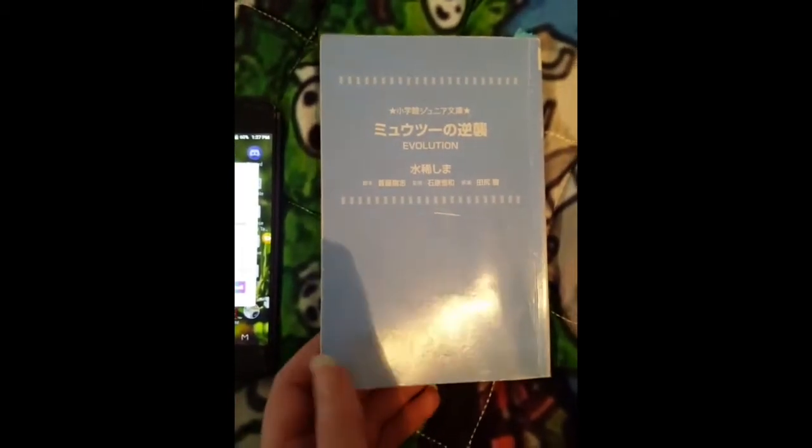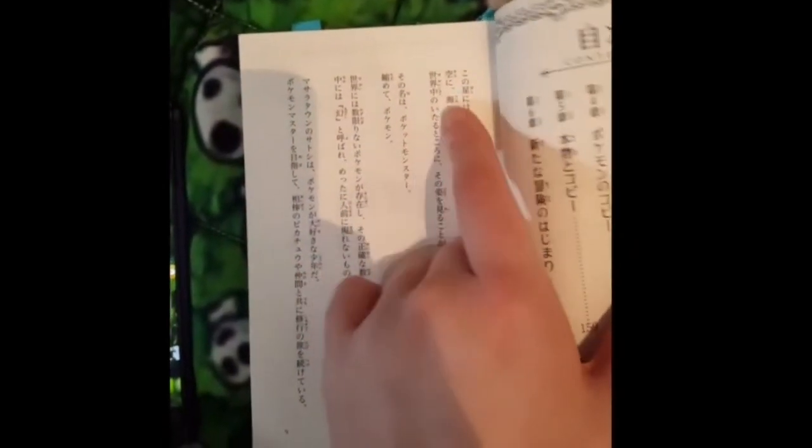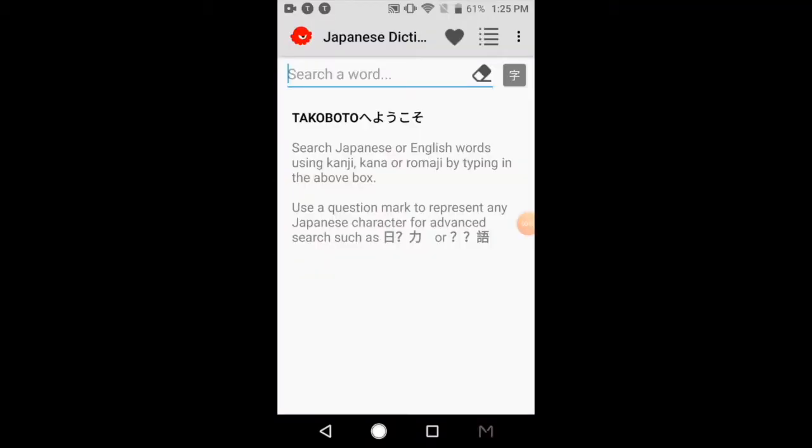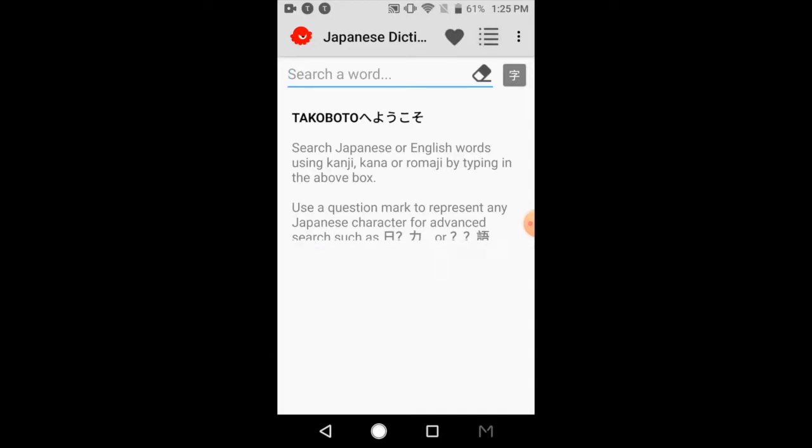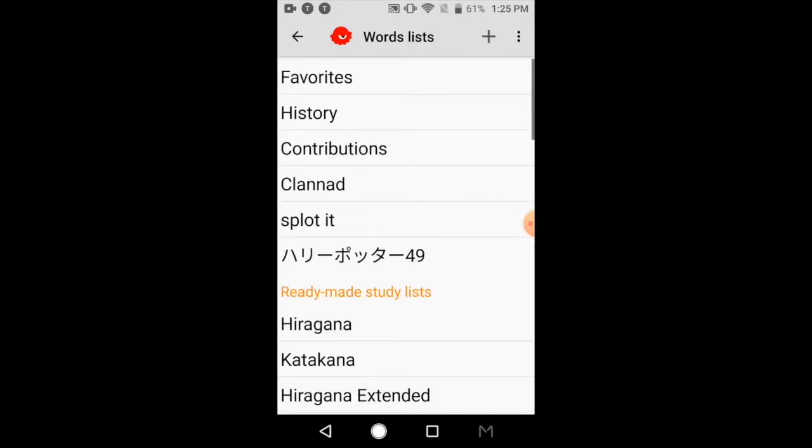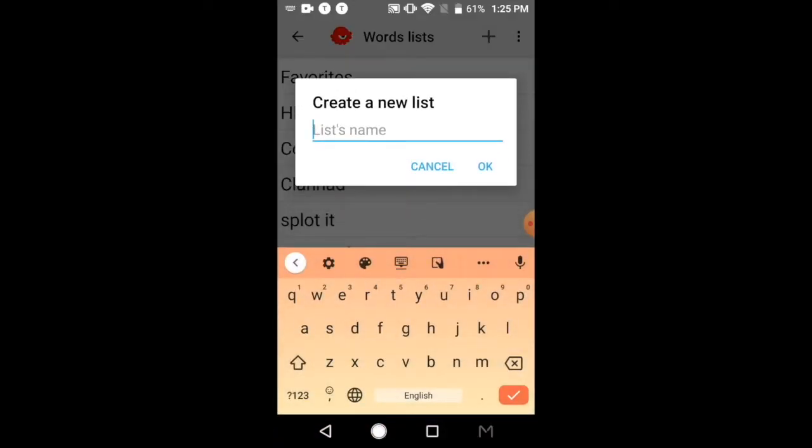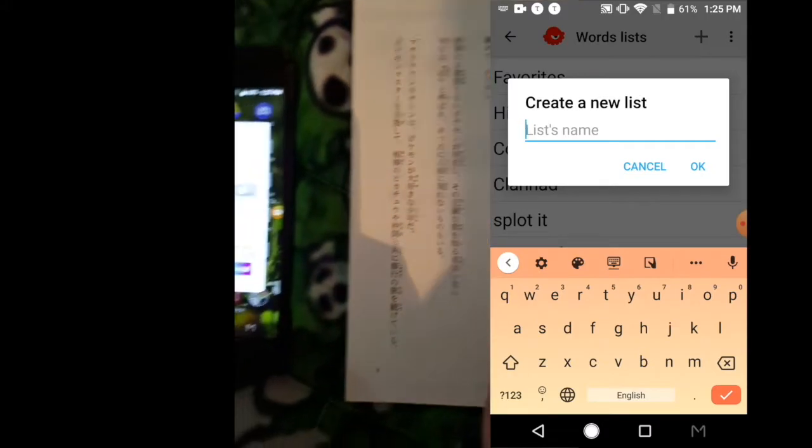So what I do is that when I read a book, as I read through every single page, I make a deck. I'm going to use this dictionary, which is the TakoBoto Dictionary. And what's nice about this dictionary is that you can make little lists. You can list something such as, for example, this right here is the first page of this book.